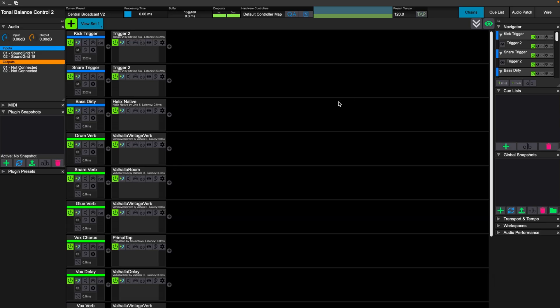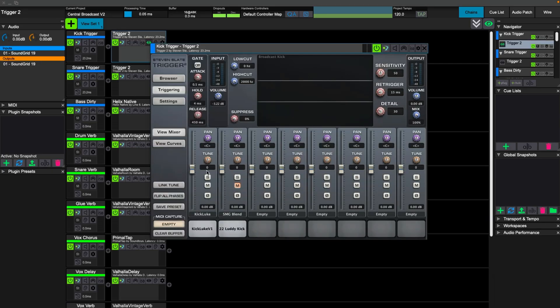So now we're on our Live Professor computer. As you can see, we have Slate Trigger here on our kick and a lot of times we'll mess around with different samples that we might want to use for our set. I have two up right here.